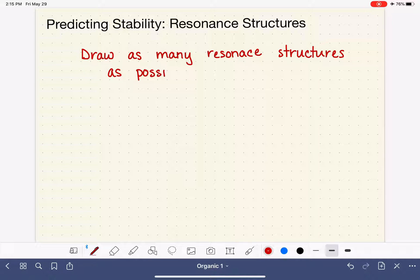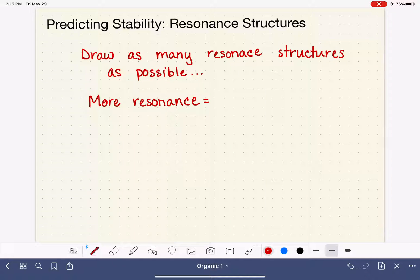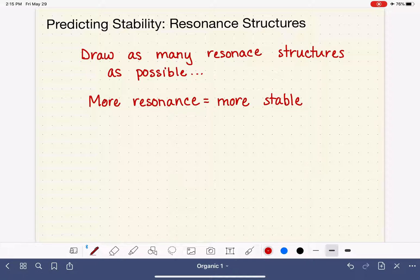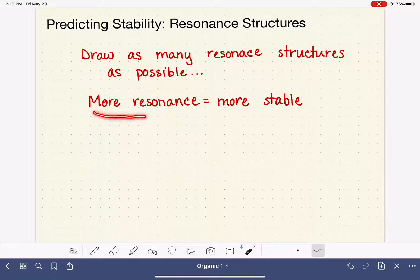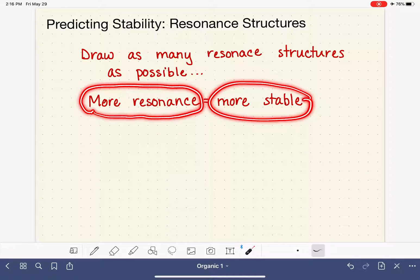After we've drawn as many resonance structures as possible, we're simply going to count them up. The more resonance a molecule has, even if it's bad, the more stable a molecule is. Remember that resonance is a molecule's way of spreading out or delocalizing formal charges and electron density in general. So the more a molecule is able to spread out its electron density, the more stable the molecule will be. The molecule that has the most resonance structures is going to be the most stable.